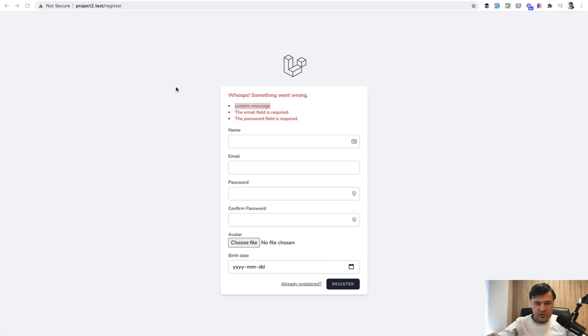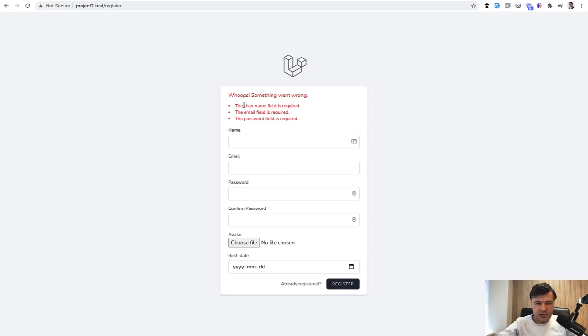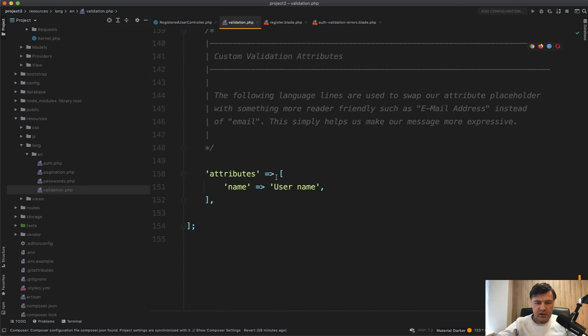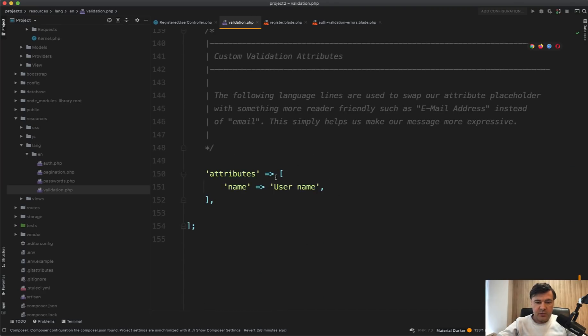And then let's delete that one. So we don't have any custom validation rule register. The username field is required. So the validation message is the same, but the name of the field is whatever you provide here, which may be translated into your language again.